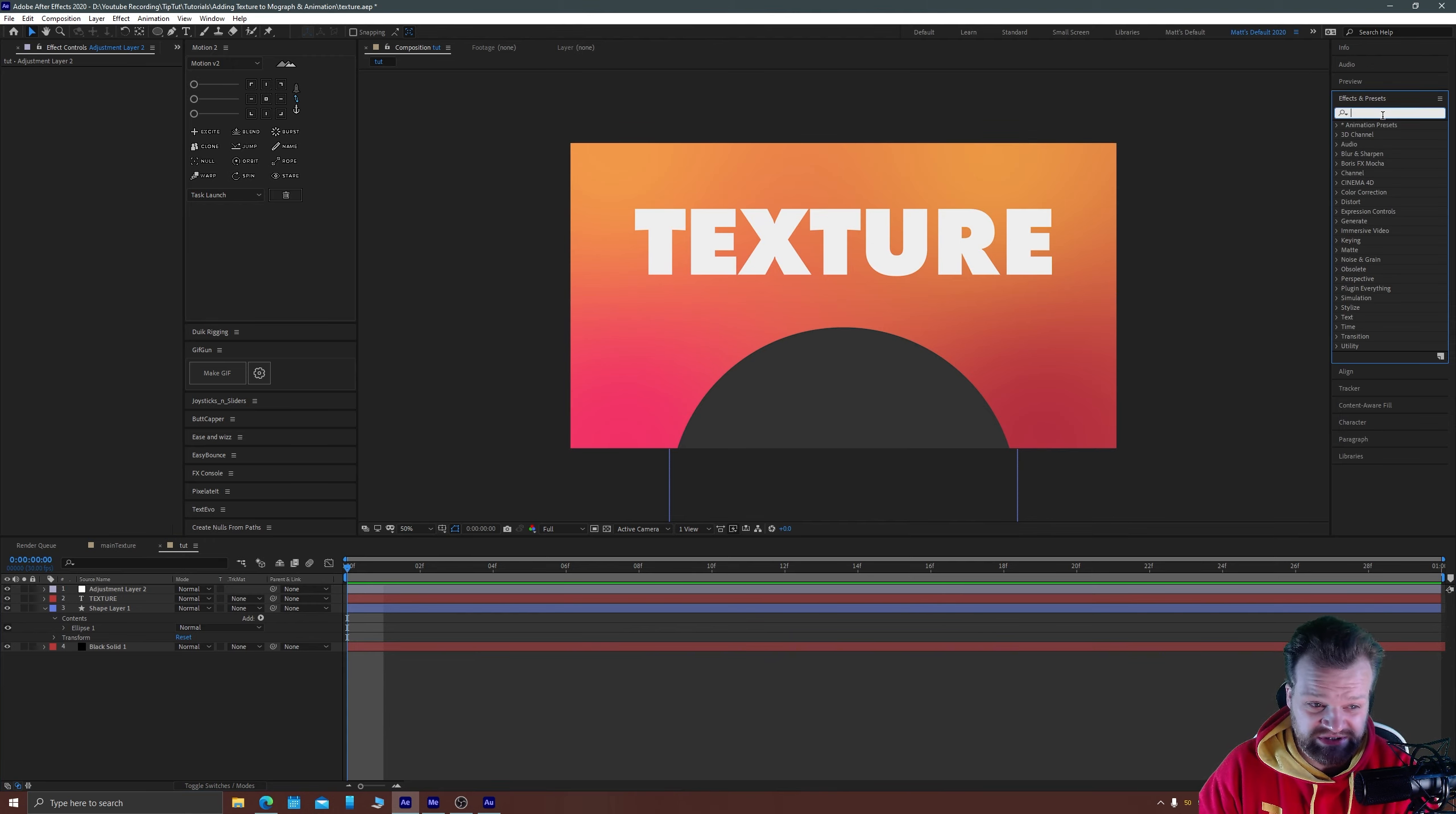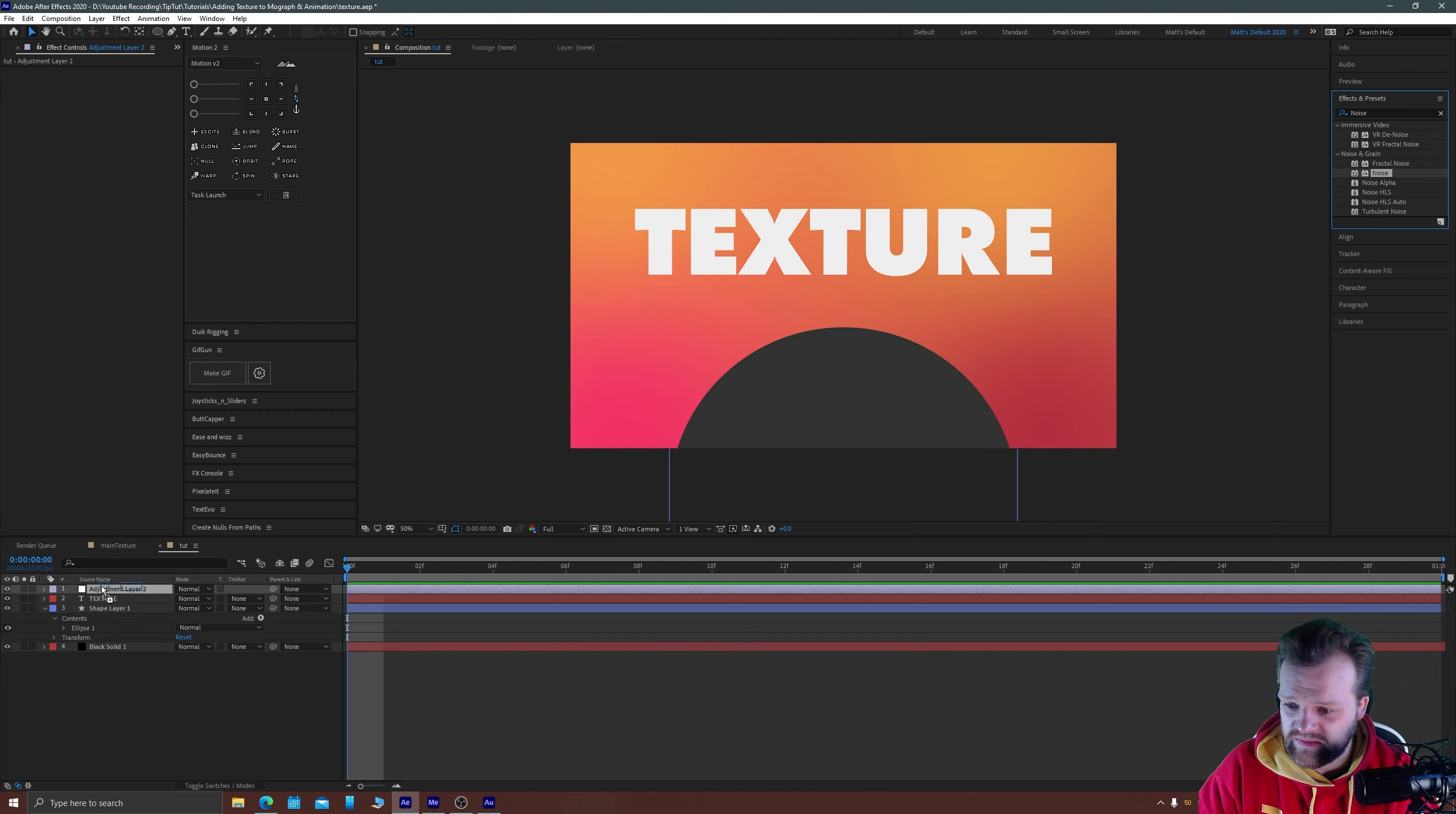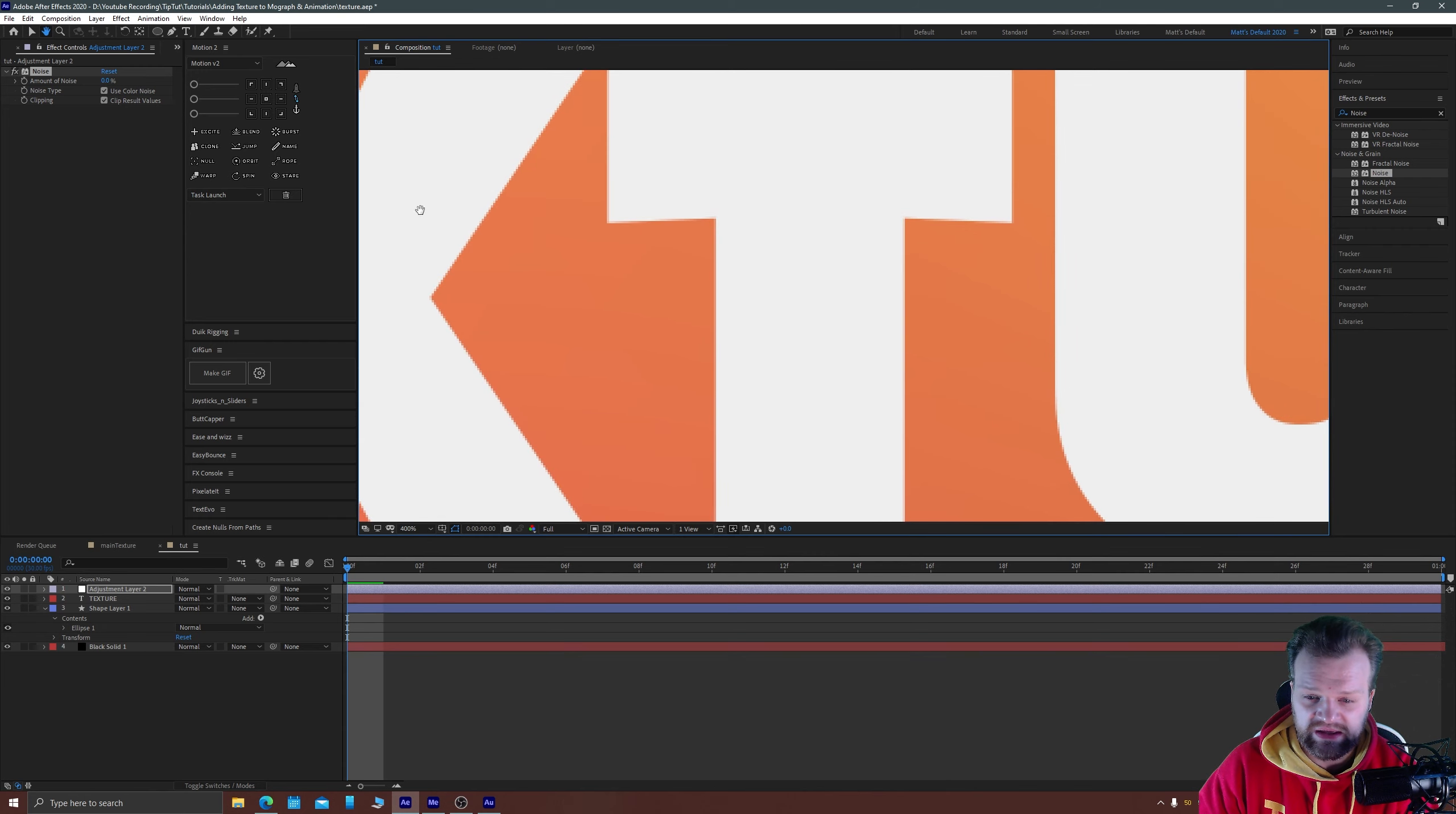If we go to our effects and presets panel we are first going to add an effect which is simply called noise and you'll find that under the noise and grain section there. Drag that on top of your adjustment layer and if we zoom in we'll be able to see this a bit more clearly.